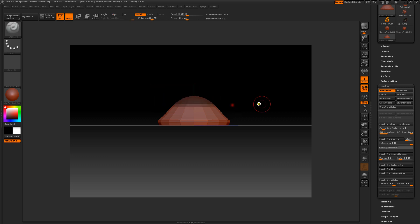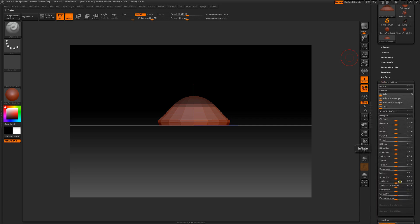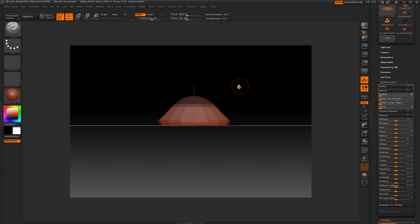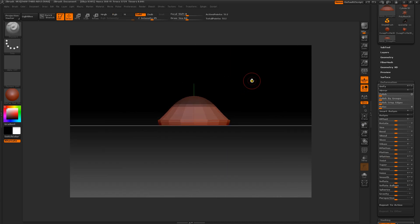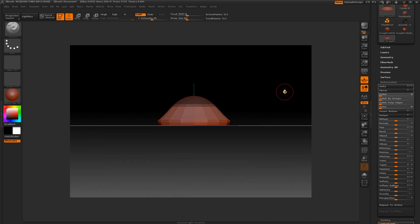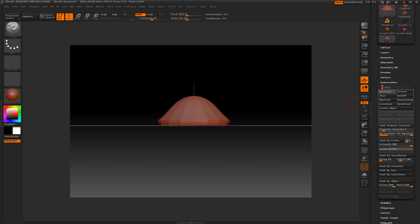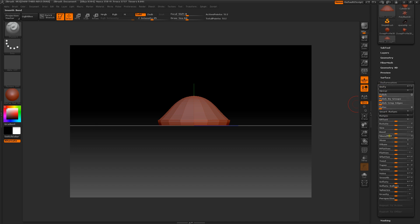Now we're going to make a little smaller dome and we're going to try the inflation again. That's not exactly what I want. I think we need to size. What we need to do — maybe if I add some geometry to it, that will help. I usually add the geometry last.